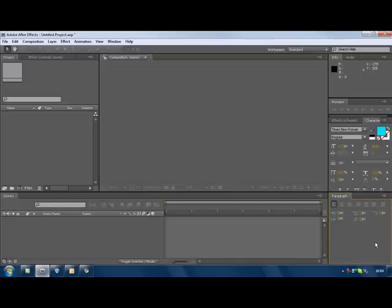Assalamu alaikum brothers and sisters, anonymous and youtubers. Today is my first After Effects tutorial. This series, well, it's kind of an introduction but I will be making an effect for you so you don't get bored.